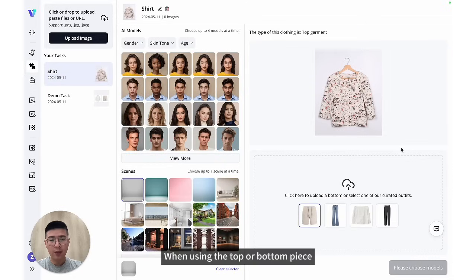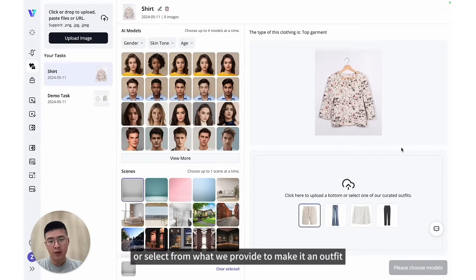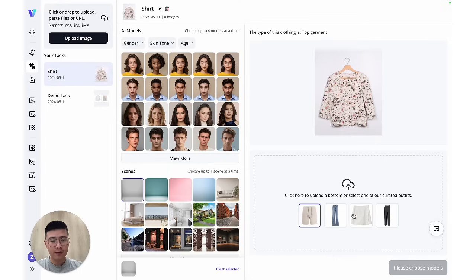When using a top or bottom piece, you can also add another one, or select from what we provide to make it an outfit.